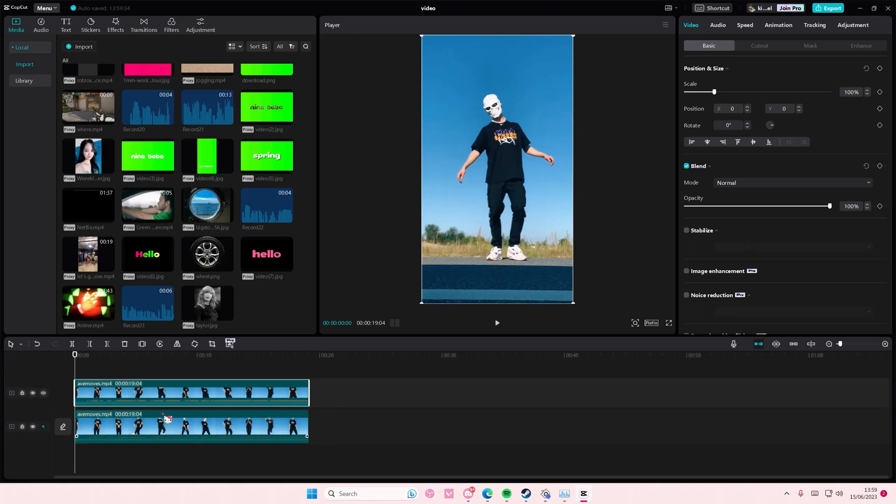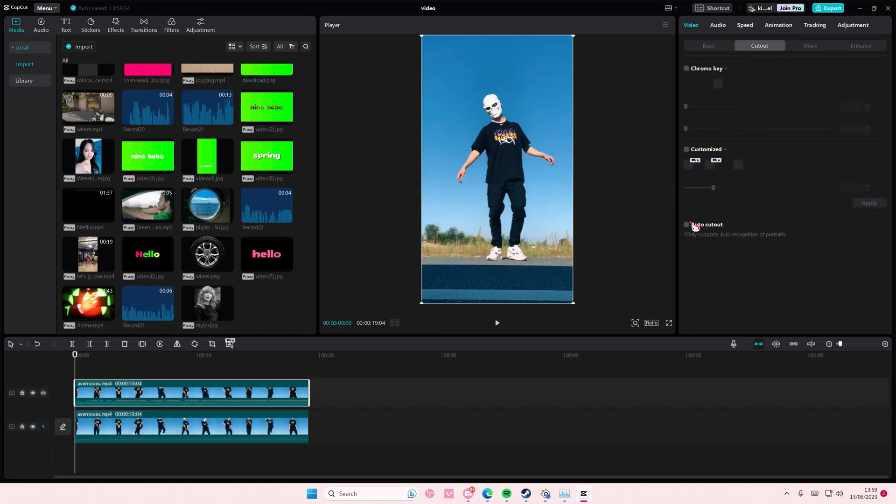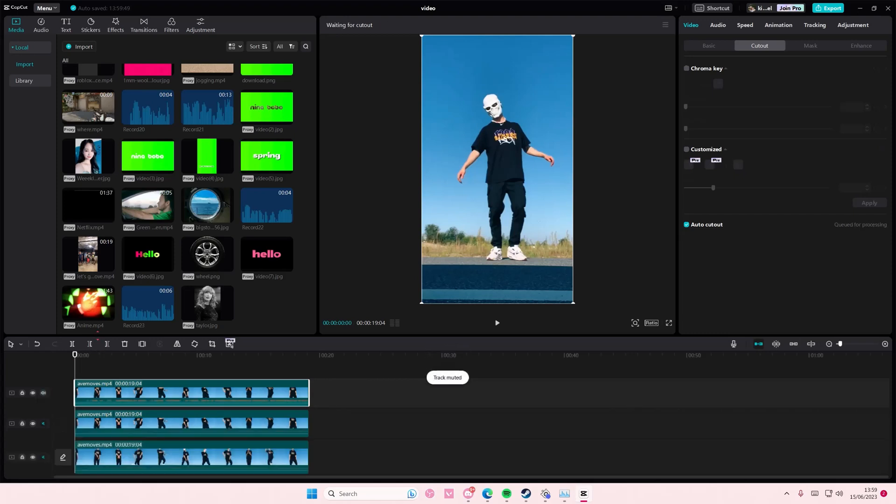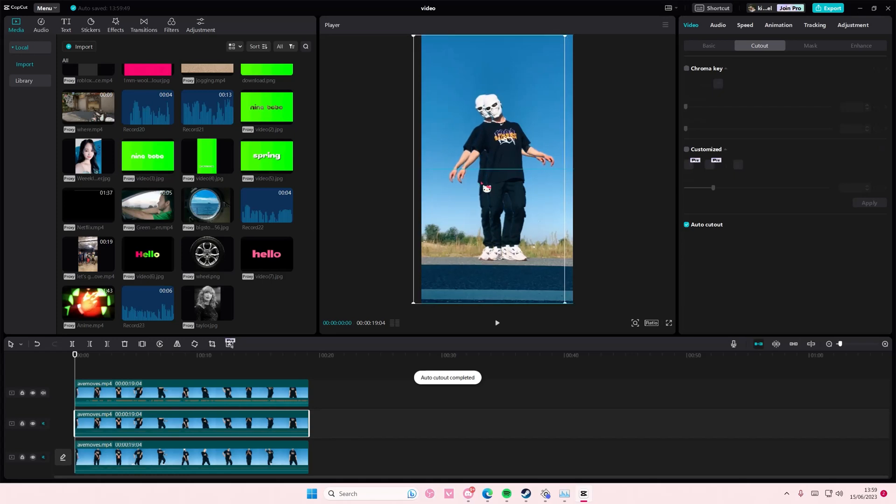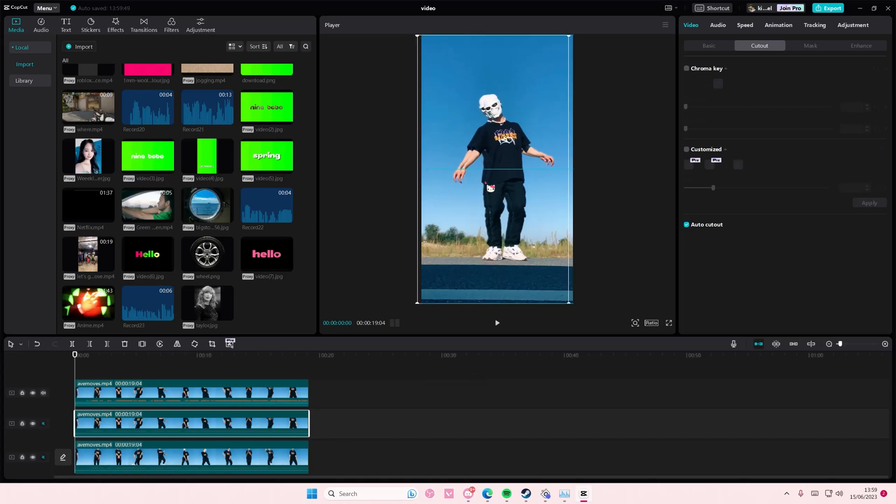You're going to select auto cutout and you're just going to copy and paste that again. On the second one select it and move it to the left or right, totally up to you. I'm going to move it like here.